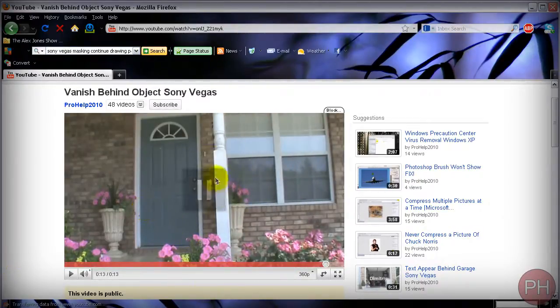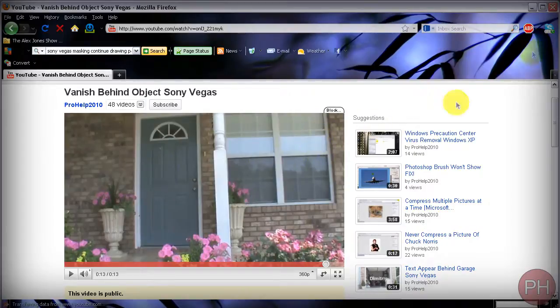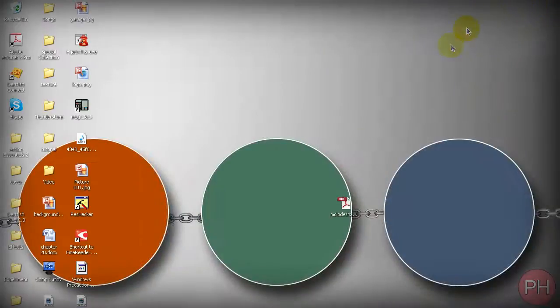Pretty epic, huh? So basically as soon as I walk beyond this point I appear, and as soon as I walk behind this point I disappear. This is using the masking tool option in Sony Vegas and it's only available in the pro versions.